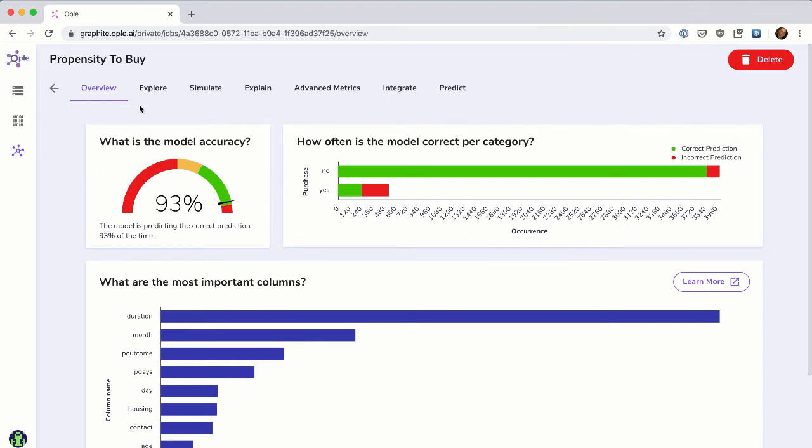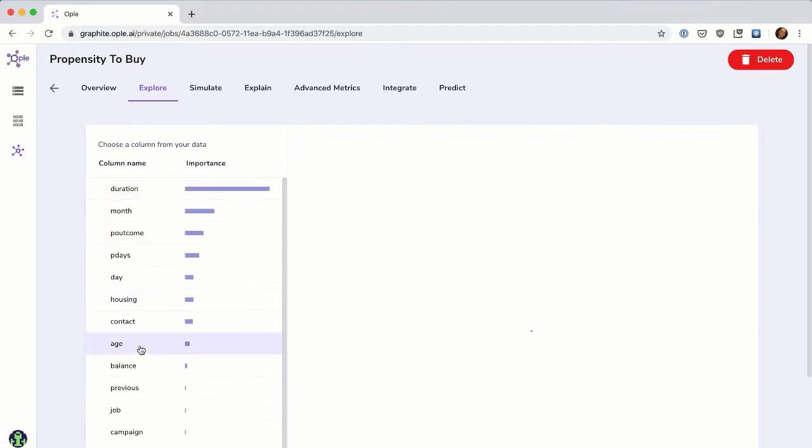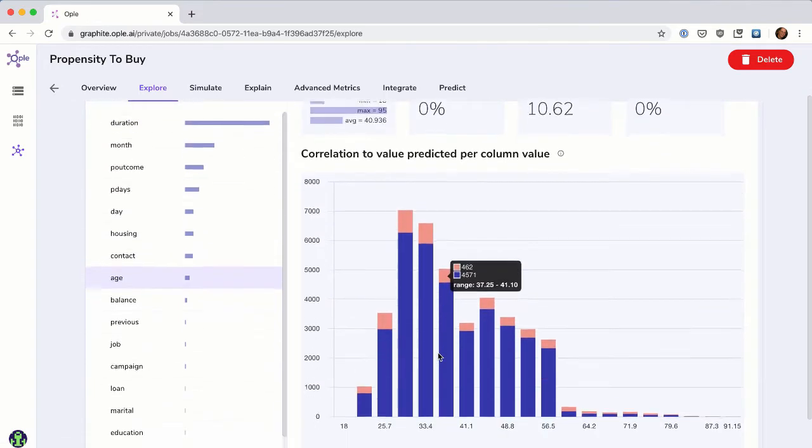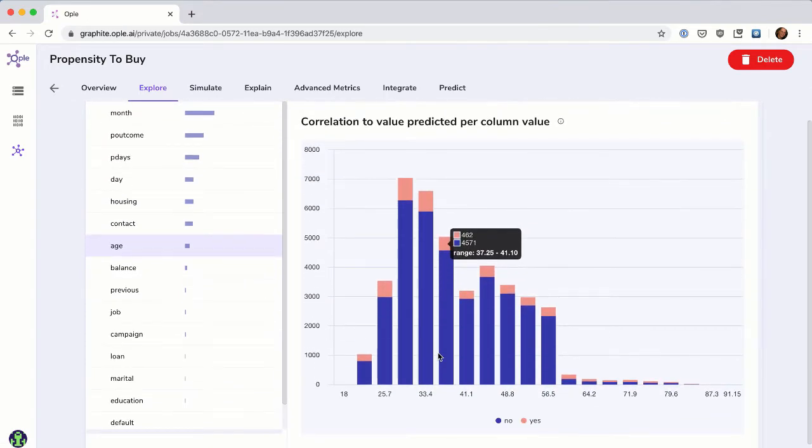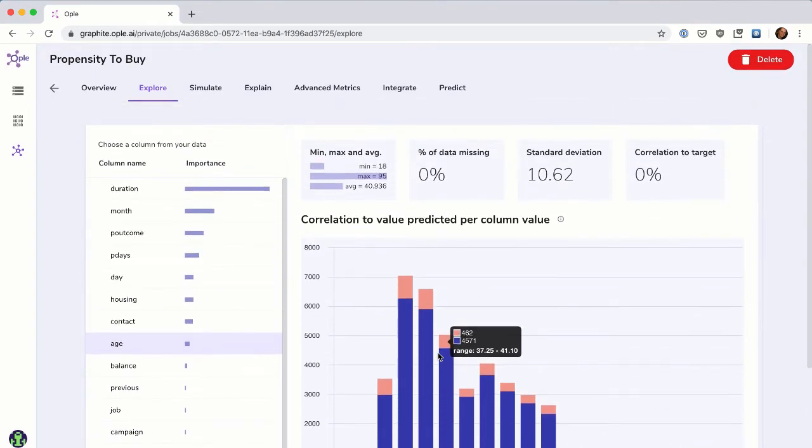You can further explore the columns in your dataset to see the shape of the data and how they relate to the target column you chose. This helps you spot missing values or columns that give away the prediction answer, called data leakage.